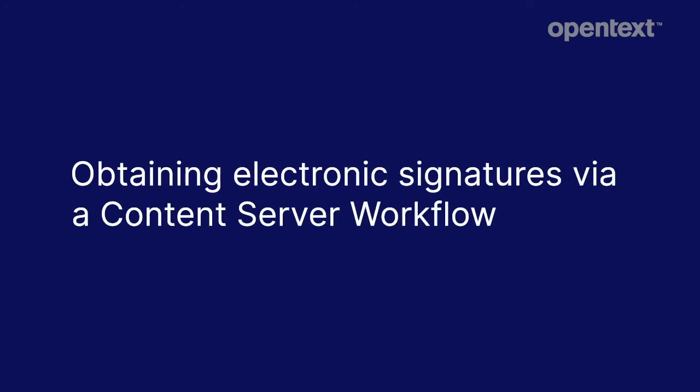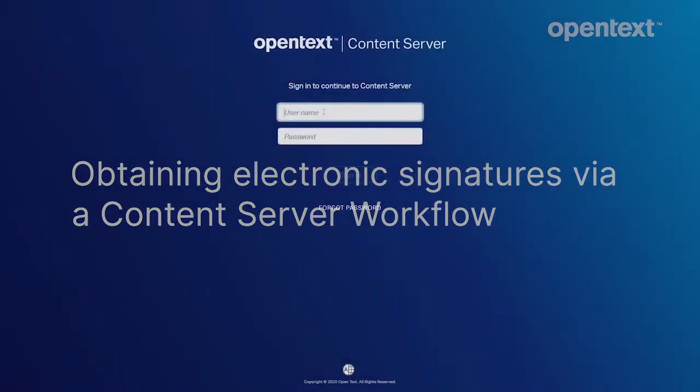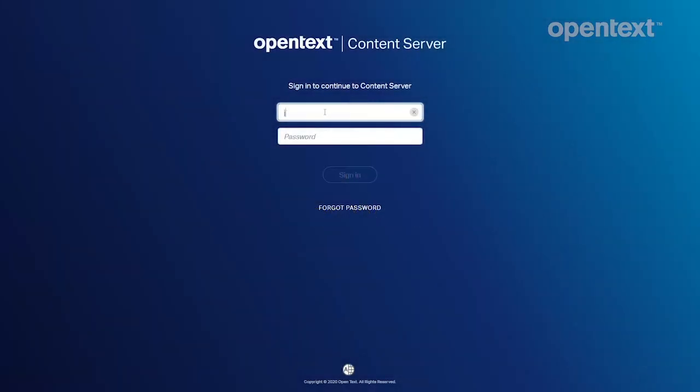Today we're going to walk you through how using a Content Server workflow you can kick off a process to obtain electronic signatures via Core Signature that will support critical business processes in your organization. We'll go ahead and log into Content Server.